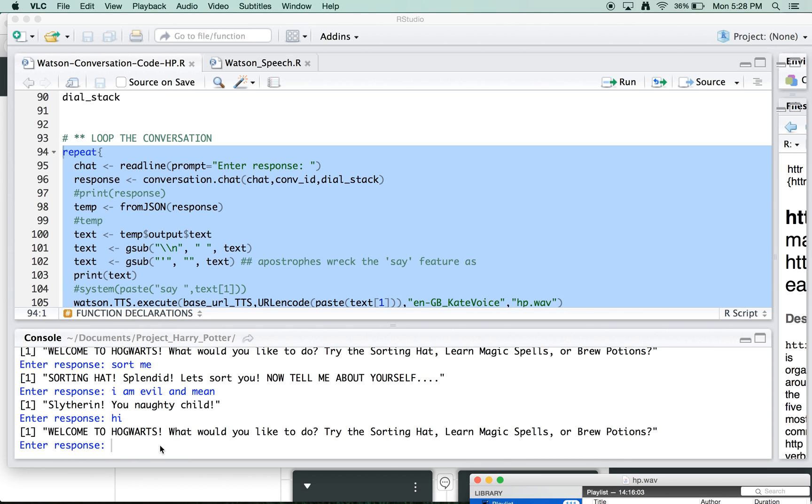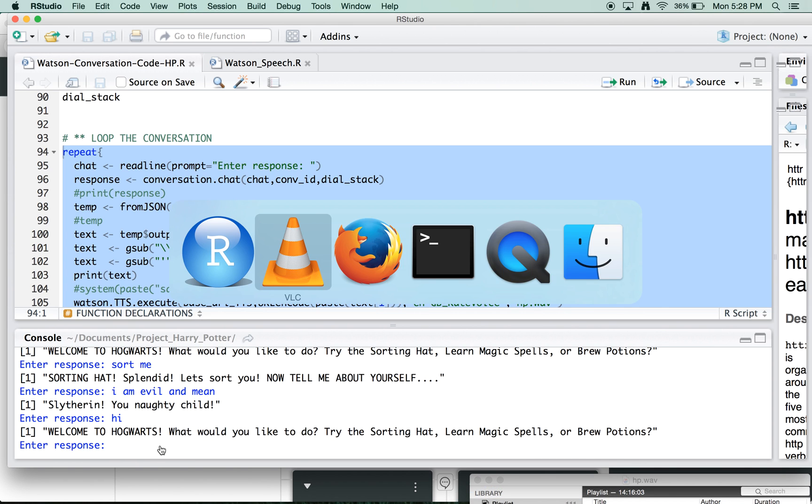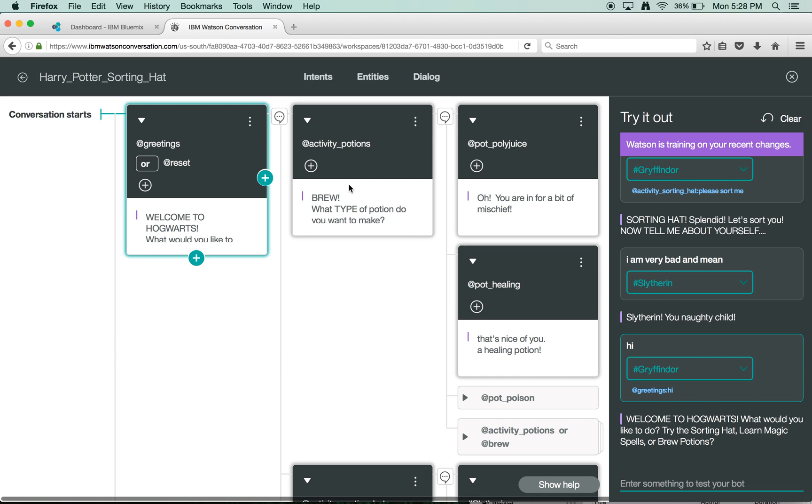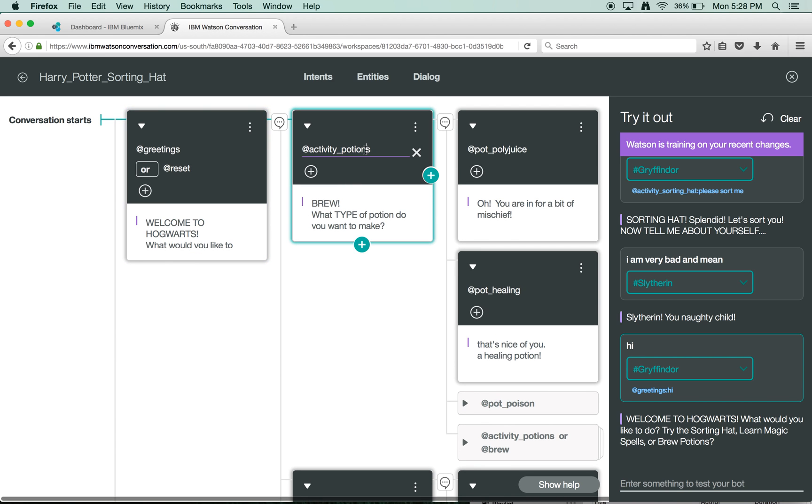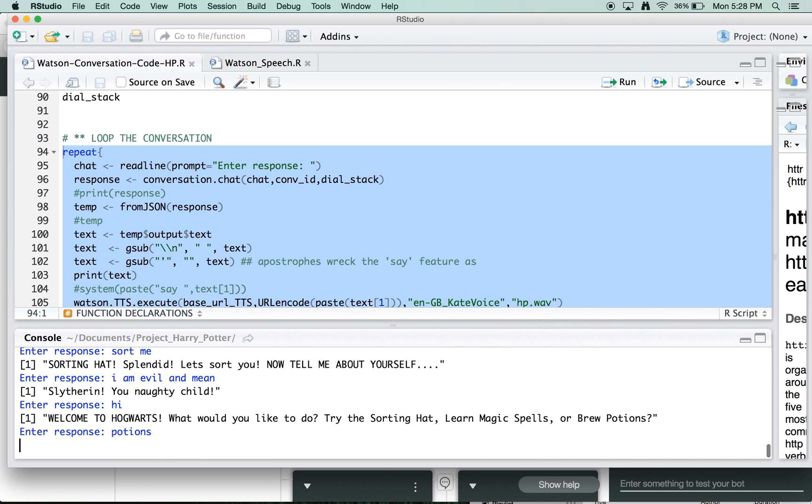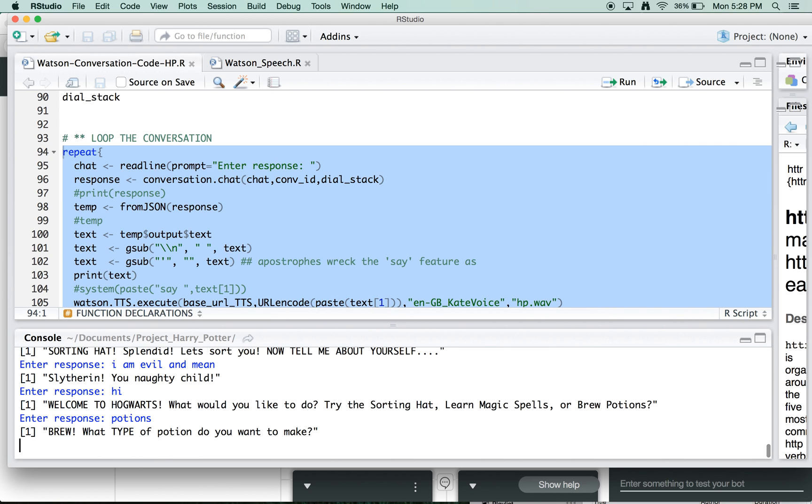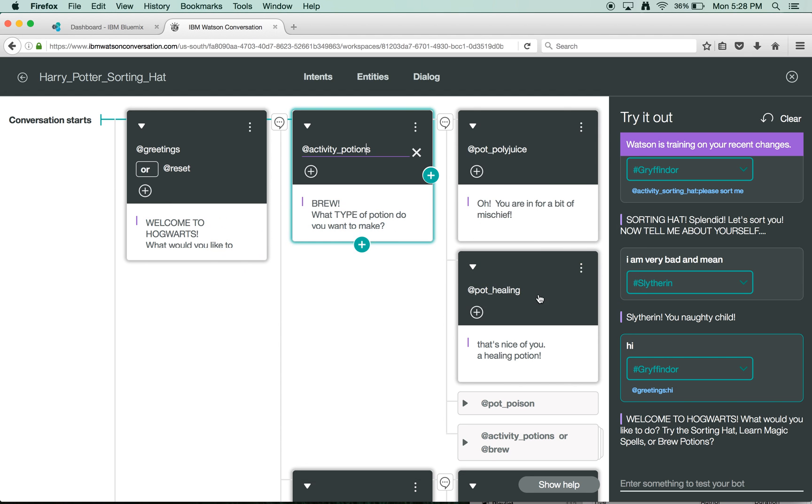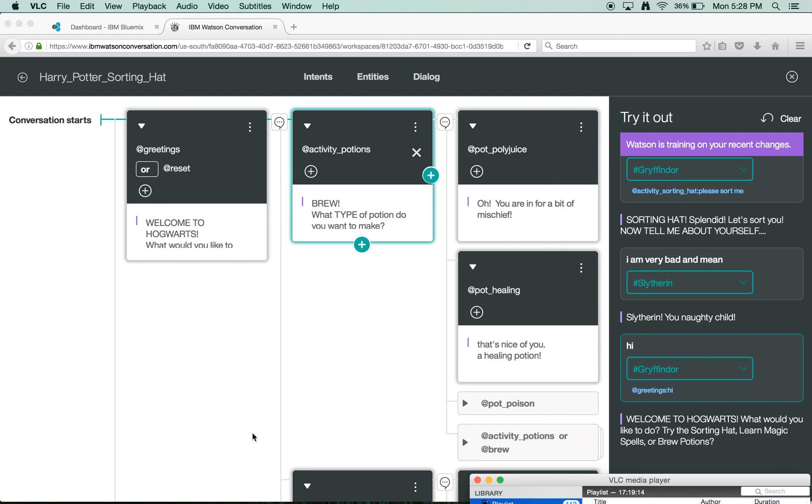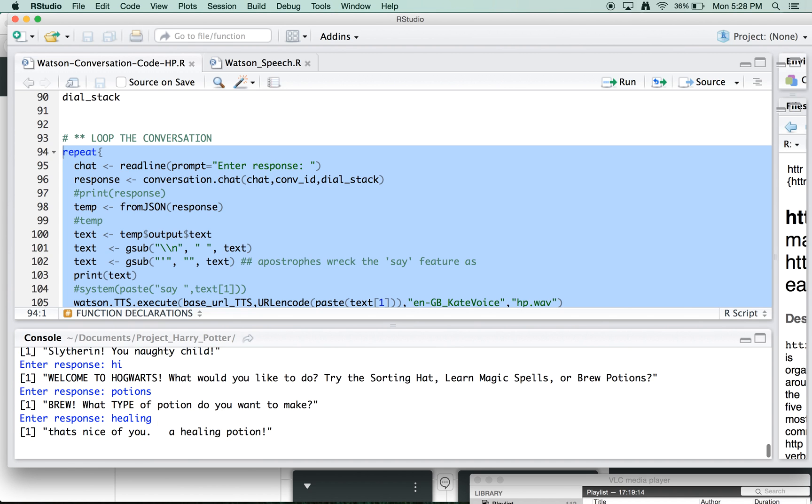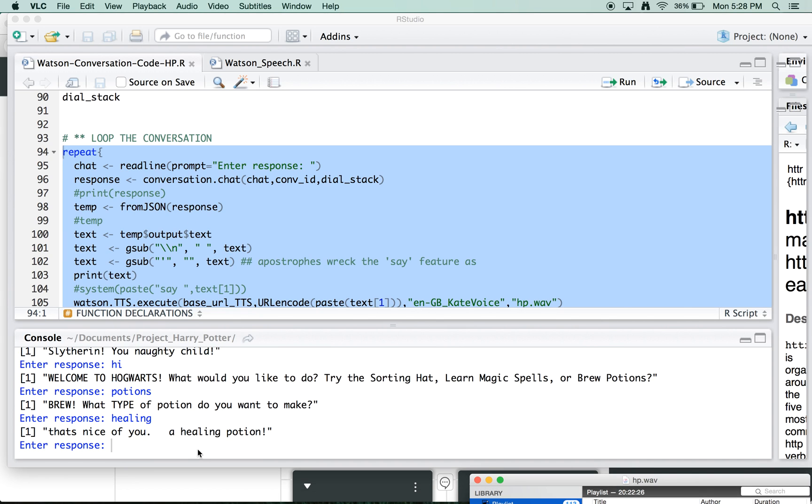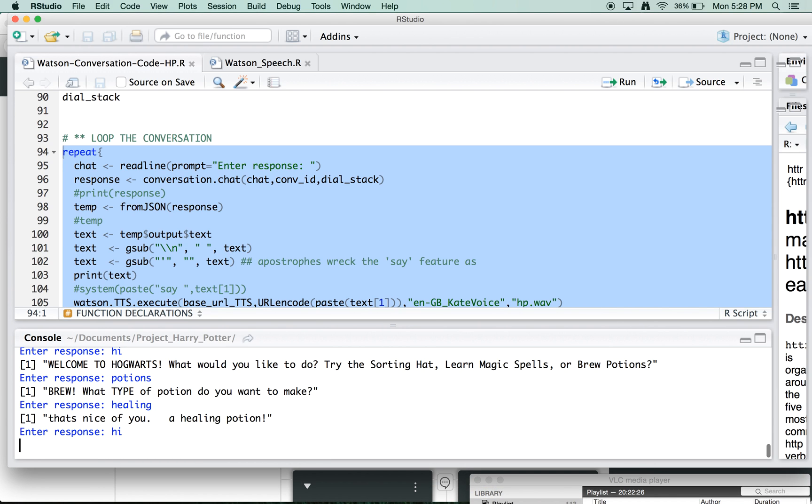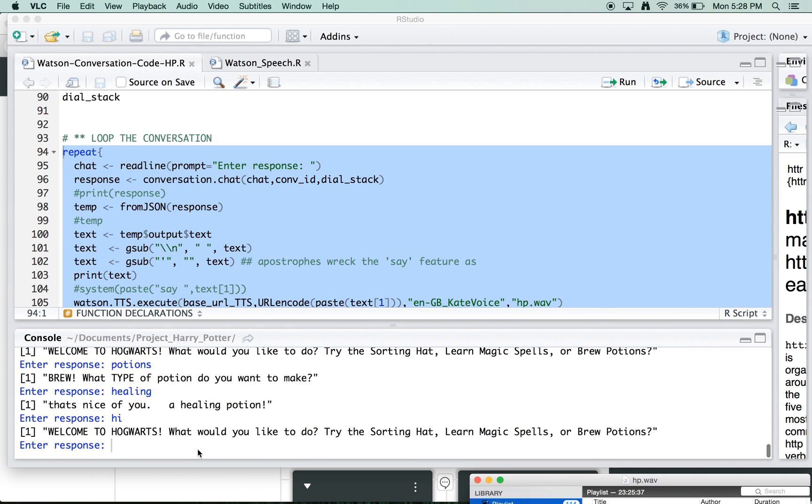Welcome to Hogwarts. Let's try a different branch. What would you like to do? Try the sorting hat, learn magic spells, or brew potions. Let's try the, let's go into potions here. So let's do potions. Brew. What type of potion do you want to make? And let's do a healing spell, because that's one of the entities we identified. That's nice of you. A healing potion. Right.